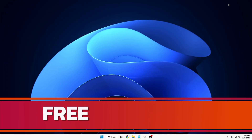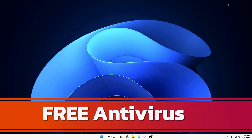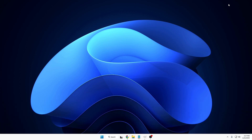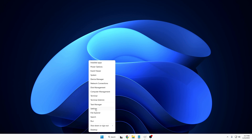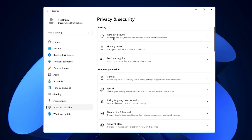Last but not least, at number one we have Windows Security. I'm placing this at number one because it's the best free alternative instead of going with any kind of paid antivirus. There are many paid security solutions in the market with monthly or yearly subscription fees, but for a normal user I really don't recommend going with paid antivirus software. Just right-click the Windows icon, go to Settings, then Privacy and Security, and click on Windows Security.